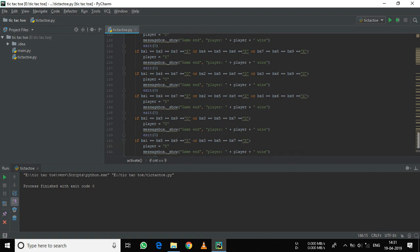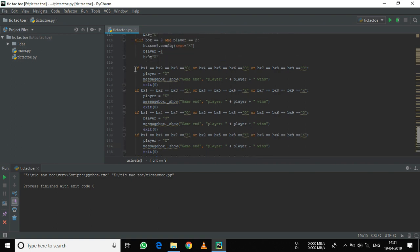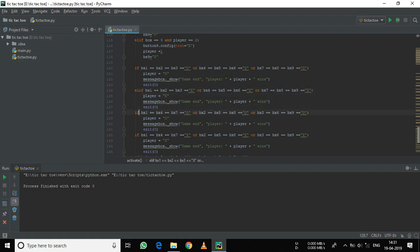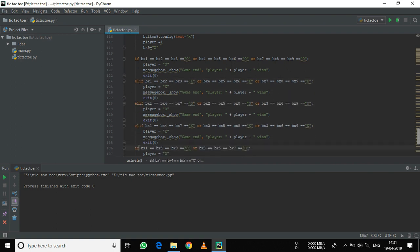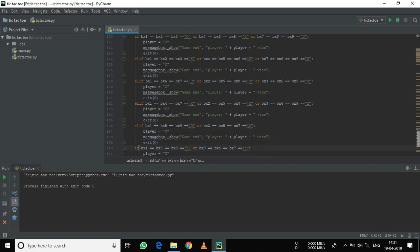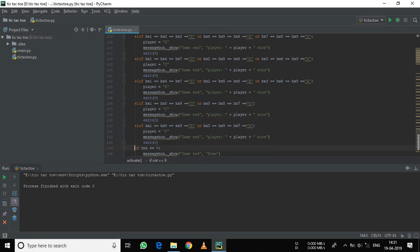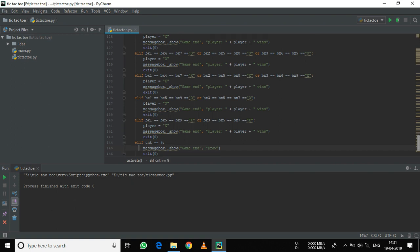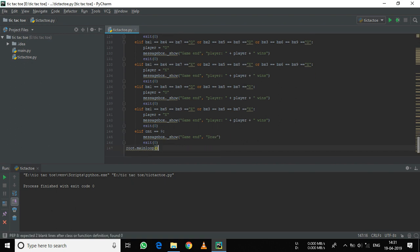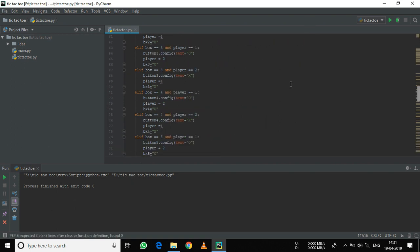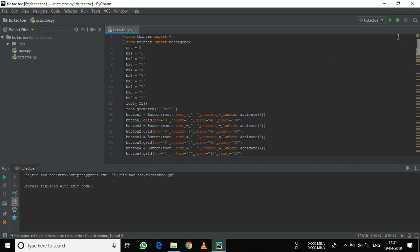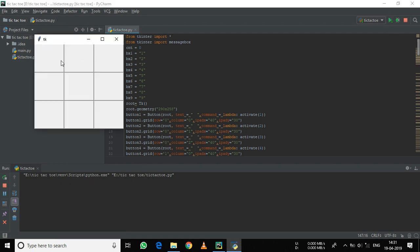Another thing you can do to optimize here is, leaving the first if function, you can change the others to elif. This will not change anything else but will just avoid useless iterations. So your project is ready to run — let's play it.